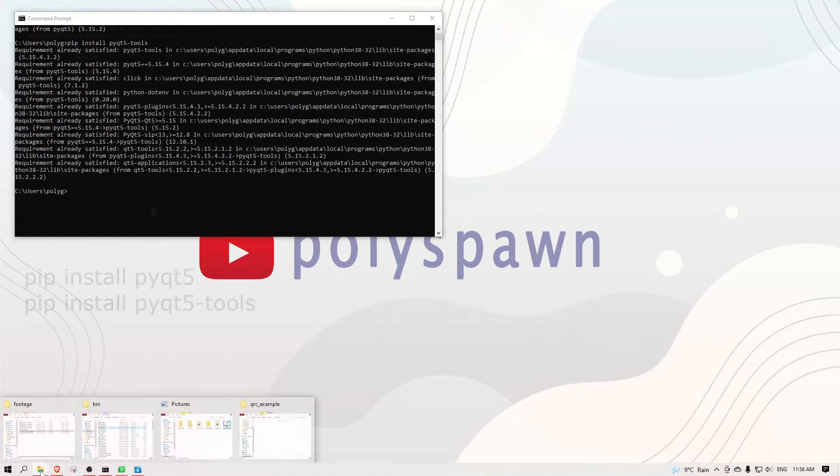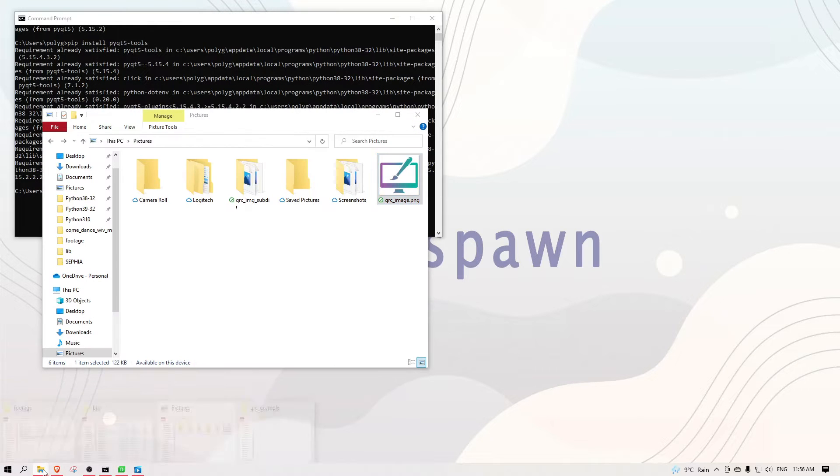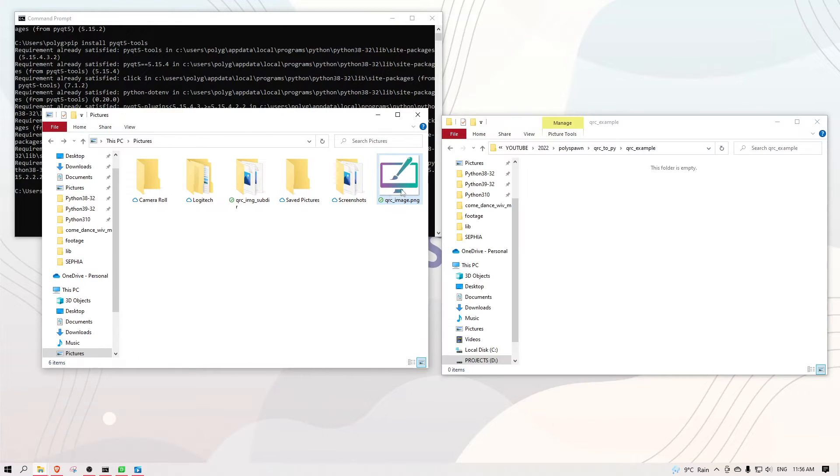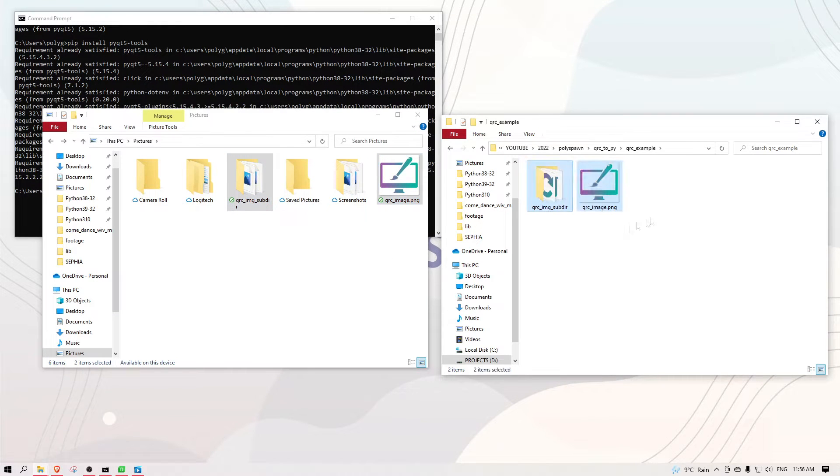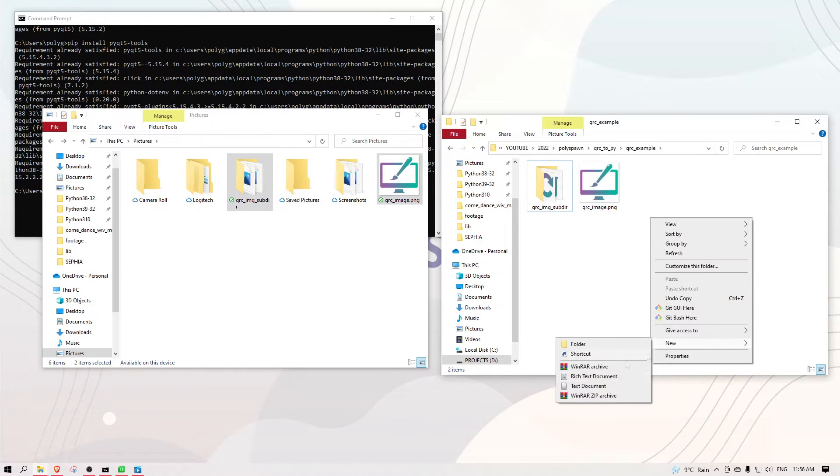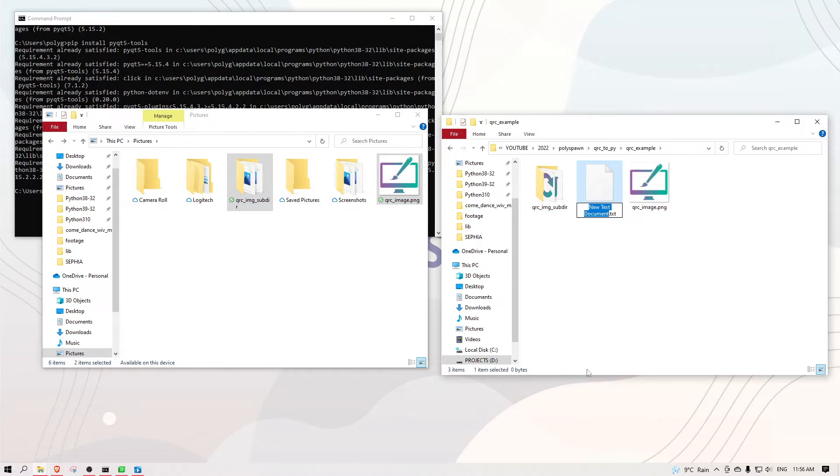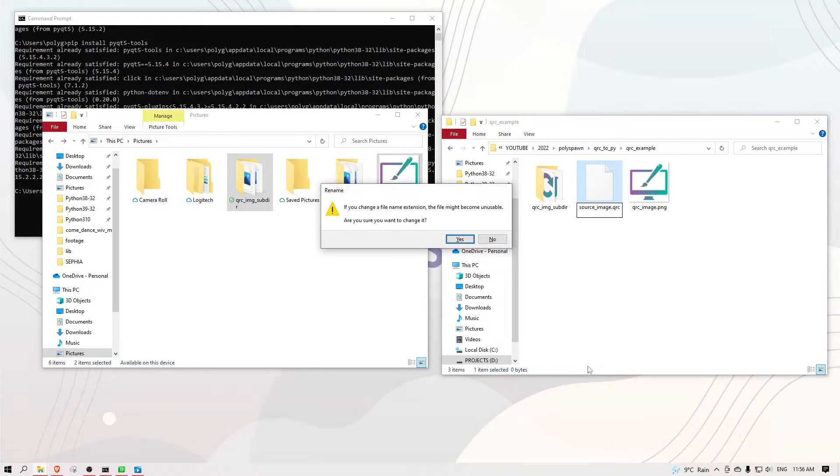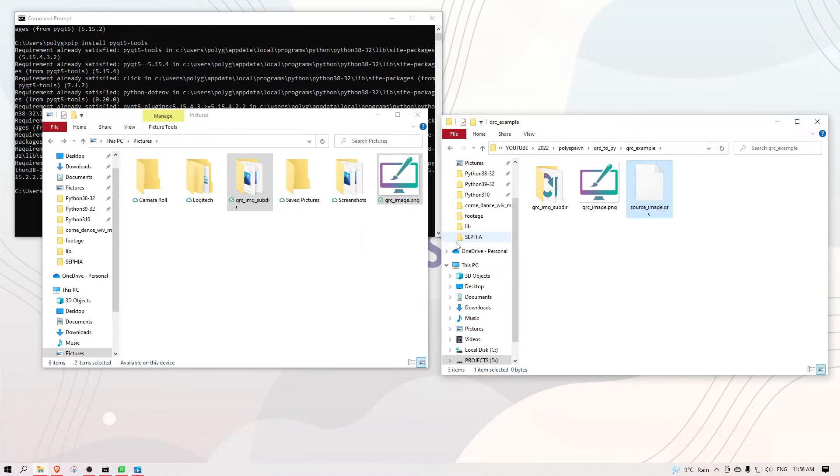Now, I'm going to move my images into the project directory and then create the qrc file here. The qrc file will use a relative path to these images, so it's best to keep them all together.